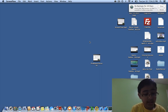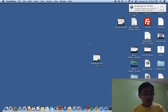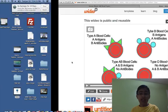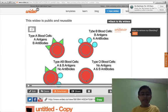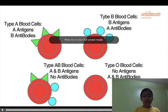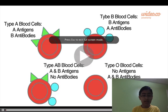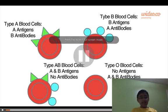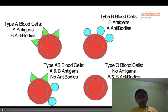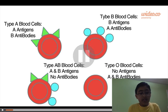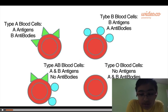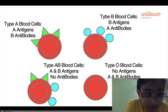Hello, and welcome to my blood types video. Today I'm going to be talking about blood types. I made a little video to explain blood types.